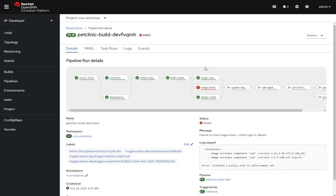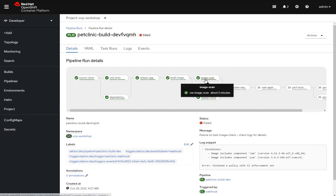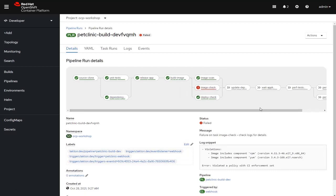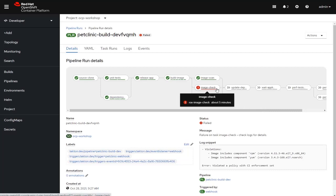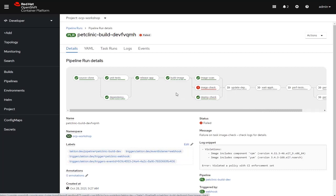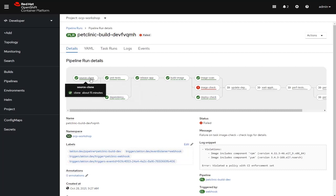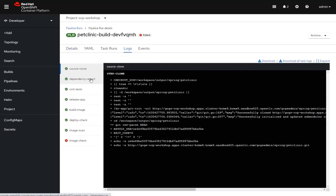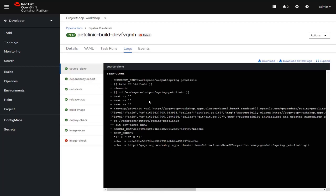This pipeline takes a few minutes to execute, so I'm going to pause the recording and wait until it finishes. Now that the pipeline is finished running, we can see that the pipeline has actually failed, and it's in this step called image check. Prior to looking at that, let's take a look at these other steps that were performed.